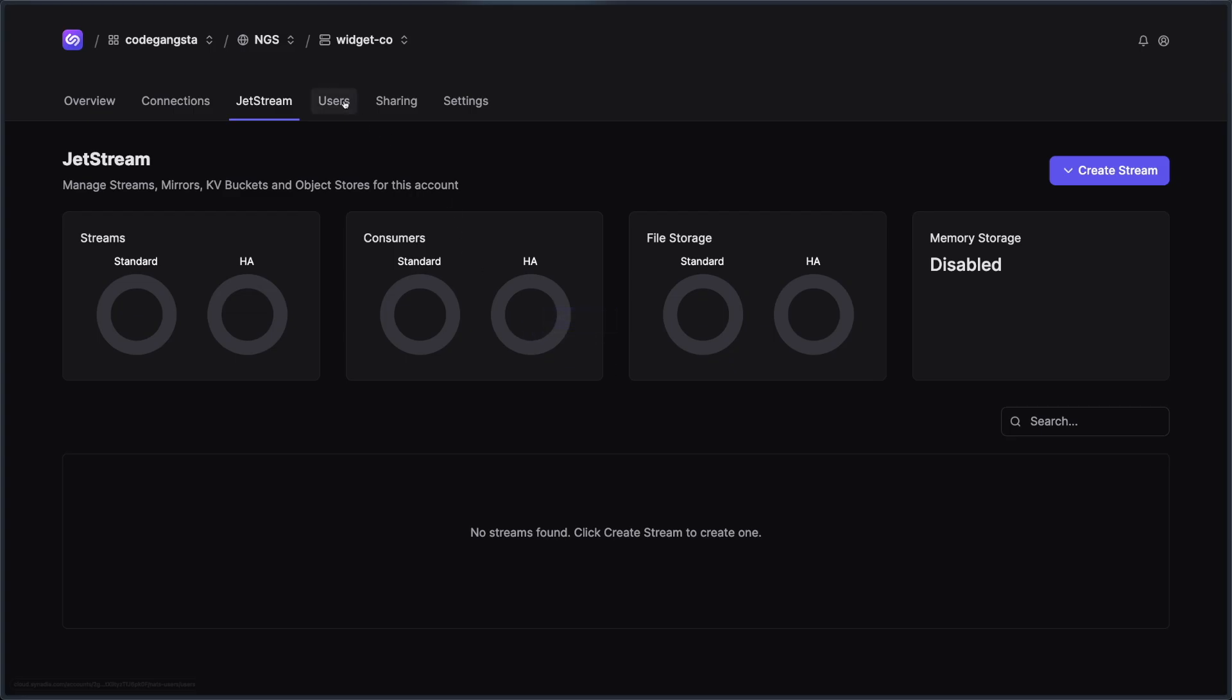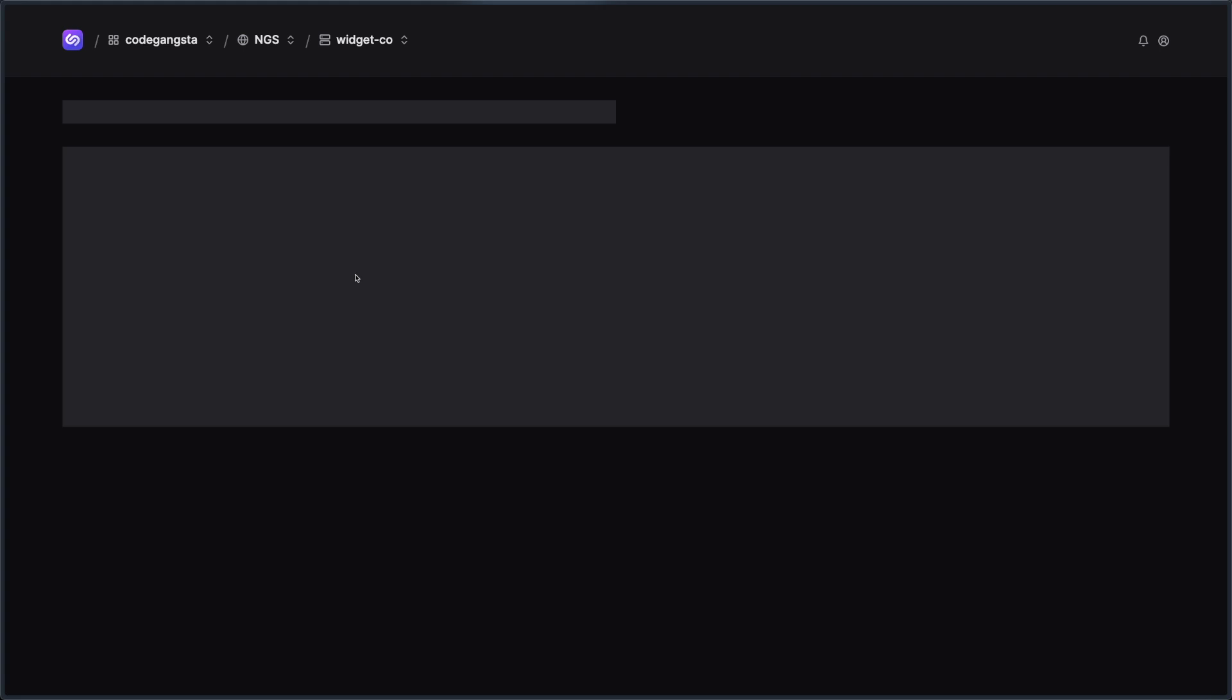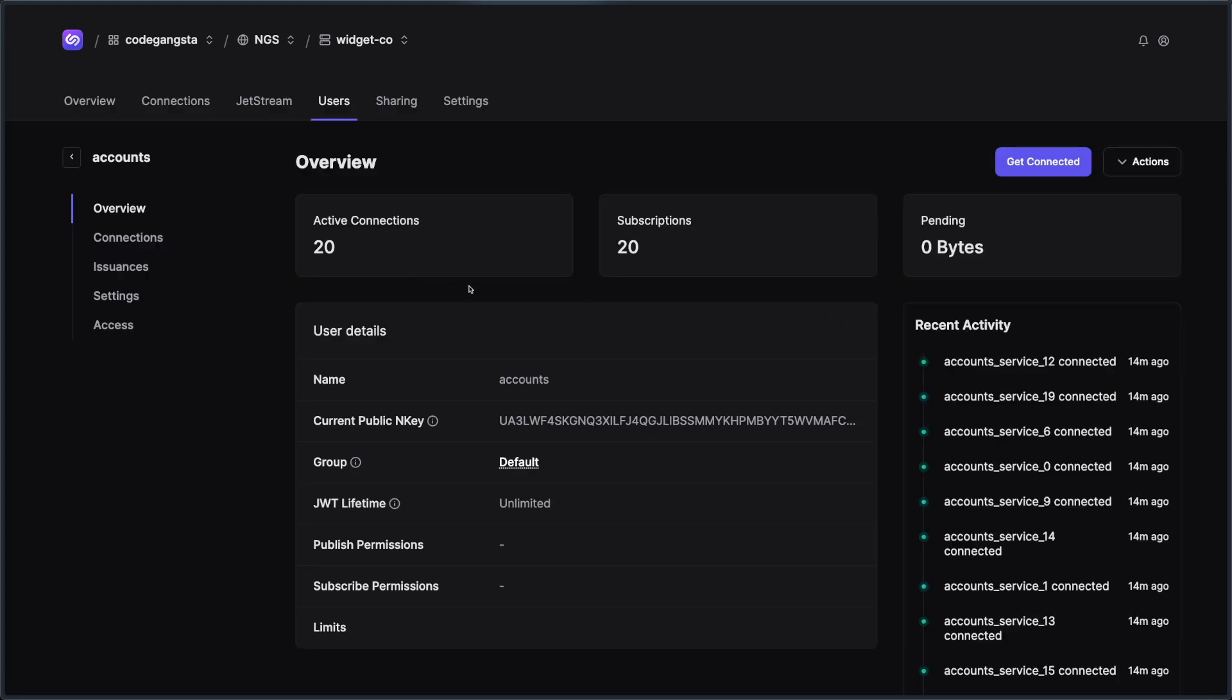Next up, we have the Users tab. In NATS, users are ways of being able to mint credentials for your particular clients. So if a client needs to connect into your system securely, you're going to use a user credential for that. And so the Users tab is where you're going to manage all of those users by creating new users, by being able to click into them, check them out, look at their connections, change any of their settings, etc.